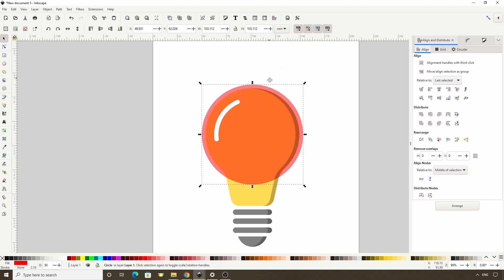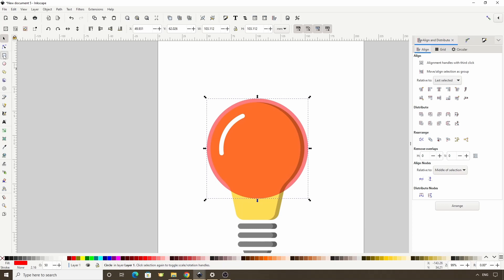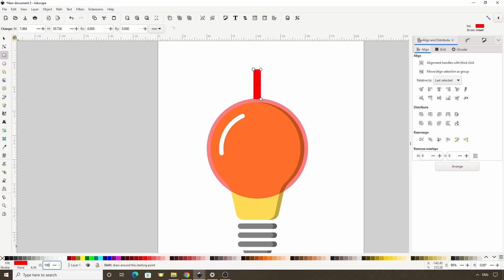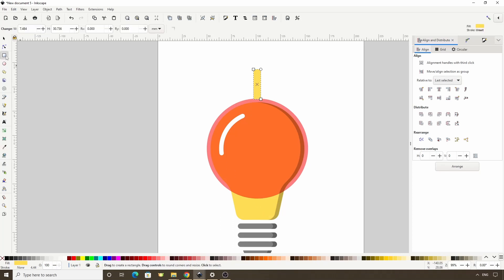Now let's create a thin rectangle up here. Let's turn off the Stroke by Shift-clicking this red X, raise the opacity all the way up, then let's switch to the Color Picker tool here and click the bulb to make the rectangle the same color. We can go back to the Squares and Rectangles tool and adjust the size if we want, and round the corners.